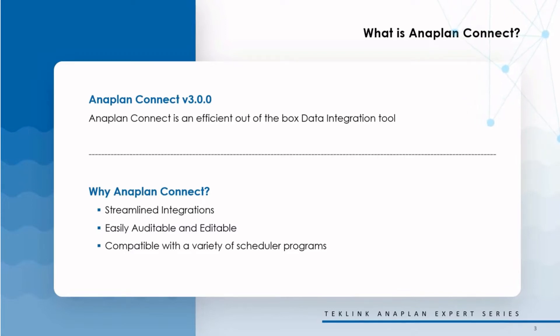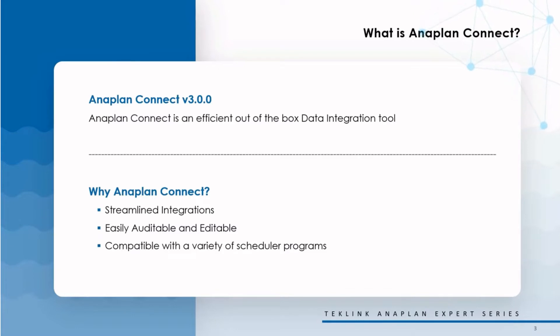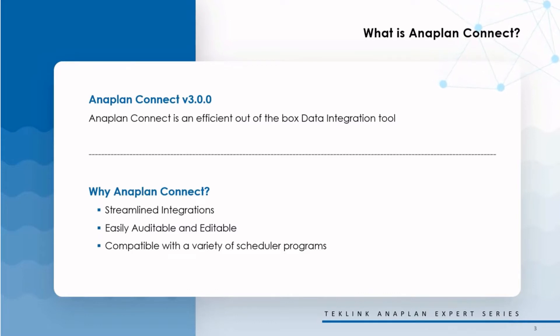Anaplan Connect really stands out from other data integration tools in that it offers streamlined integrations, easily auditable and editable data processes, and it's compatible with a wide variety of scheduler programs.